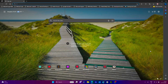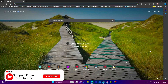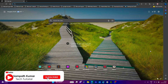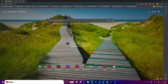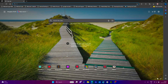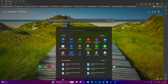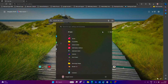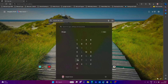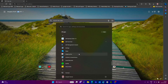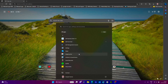To open snipping tool, we have multiple options. Either we can use shortcut key or we can follow the path. To follow the path, just click on start button, click on all apps, then select snipping tool. The shortcut key is Windows Shift S, and the shortcut key is recommended.